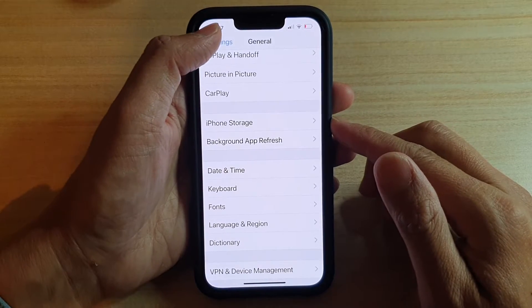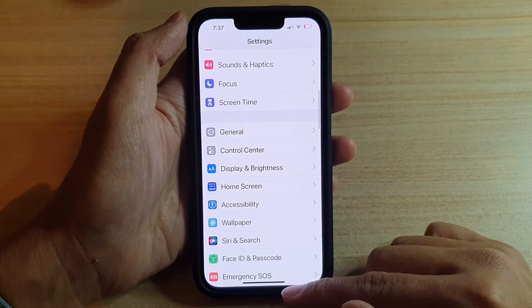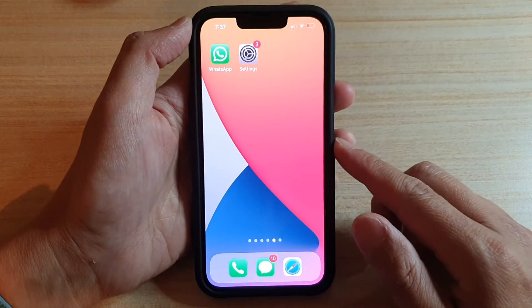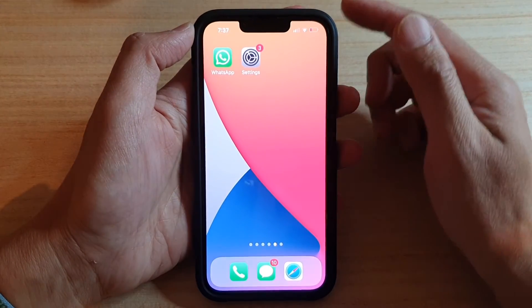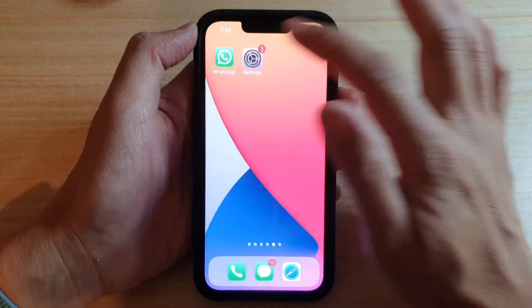First let's go back to the home screen by swiping up at the bottom of the screen. On the home screen you want to tap on Settings.